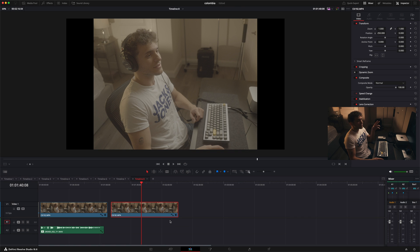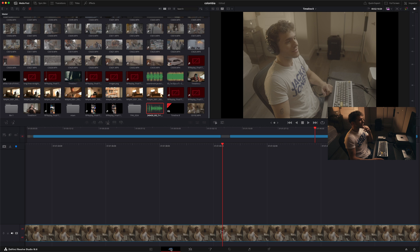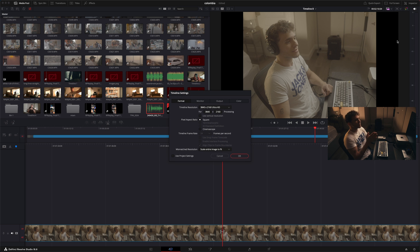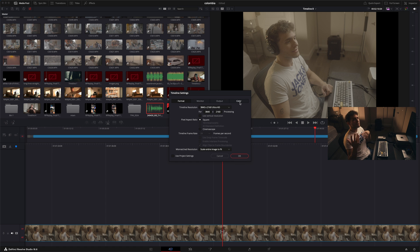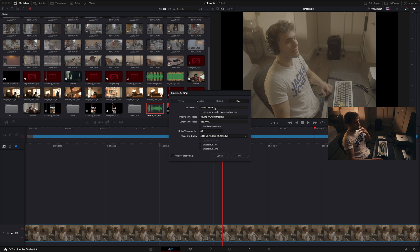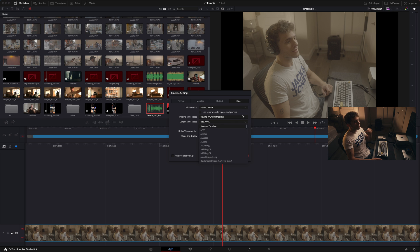After our General Preferences, go to the Cut tab — this icon right here — then to the top right corner click Timeline Resolution and then Custom Timeline Settings. The difference is that custom timeline settings are specifically for this timeline, so these settings only affect the timeline you're working on. Click on Color and make sure you have DaVinci YRGB, DaVinci Intermediate, and Rec.709-A if you have a Mac. If you have Windows, you can just put same as timeline.